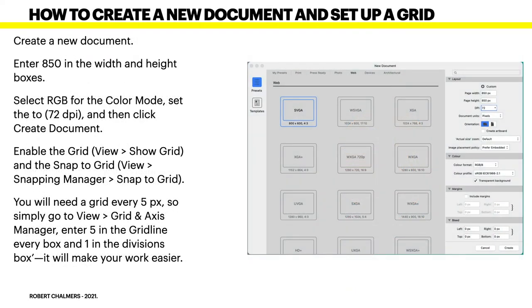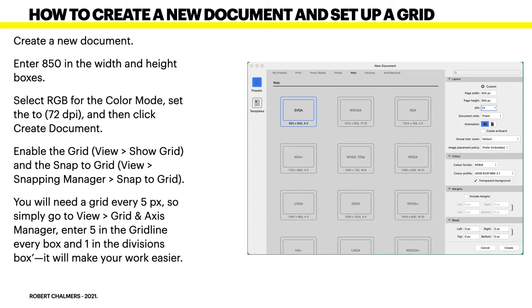Now, how to create a new document and set up a grid. Start with creating a new document. I've picked a web document, SVGA 800x600, a 4x3 ratio. But I've changed that to 850x850 pixels. That's the width and the height. Select RGB for the colour mode and set the DPI to 72. Then click Create Document. Fairly straightforward.